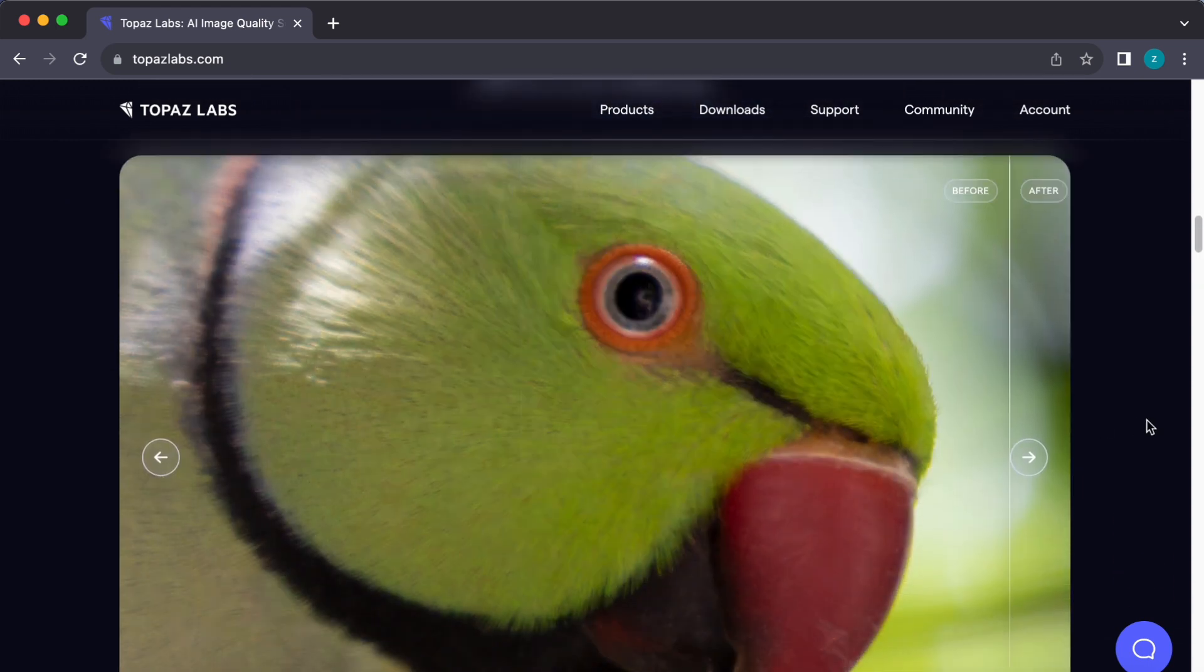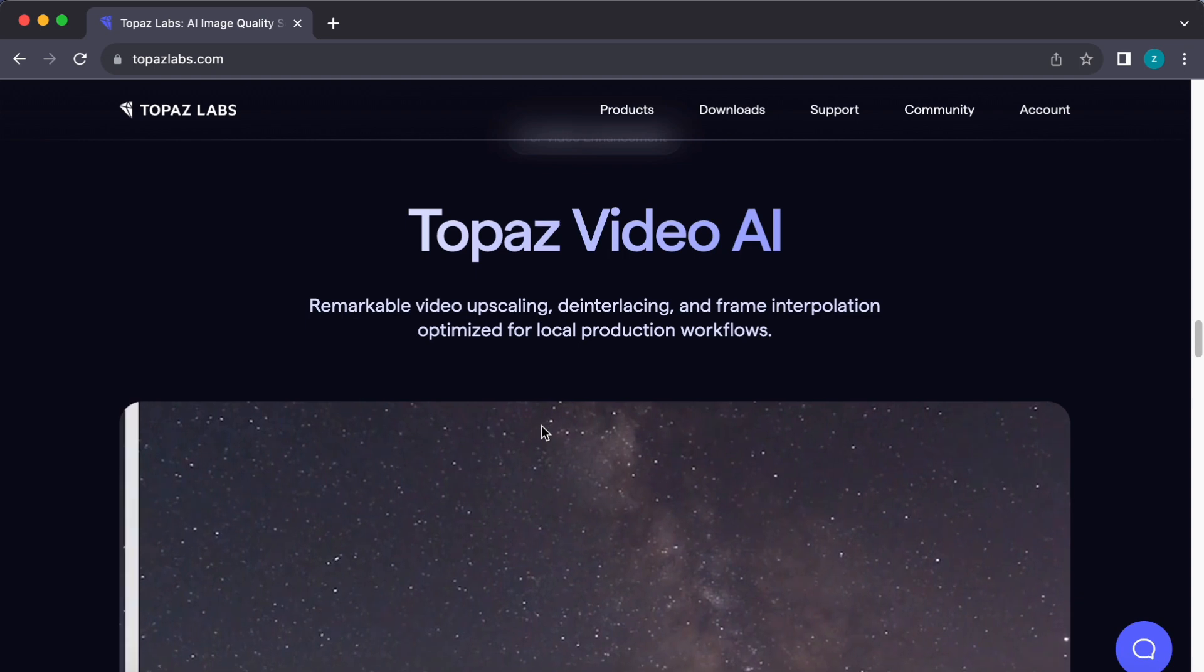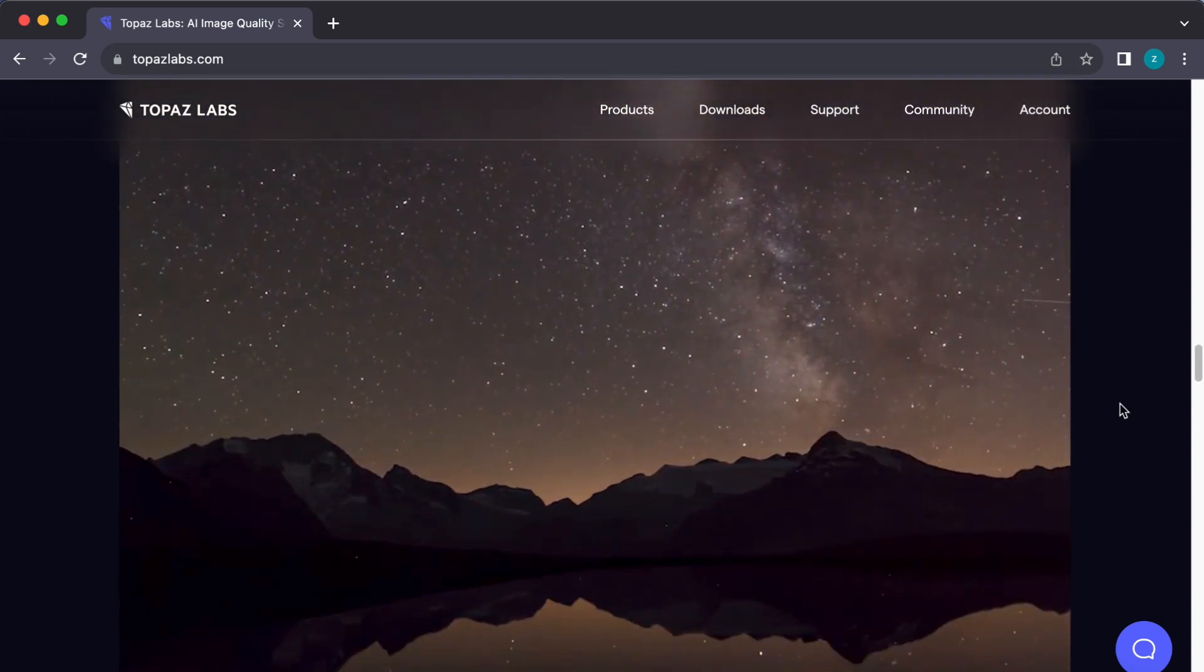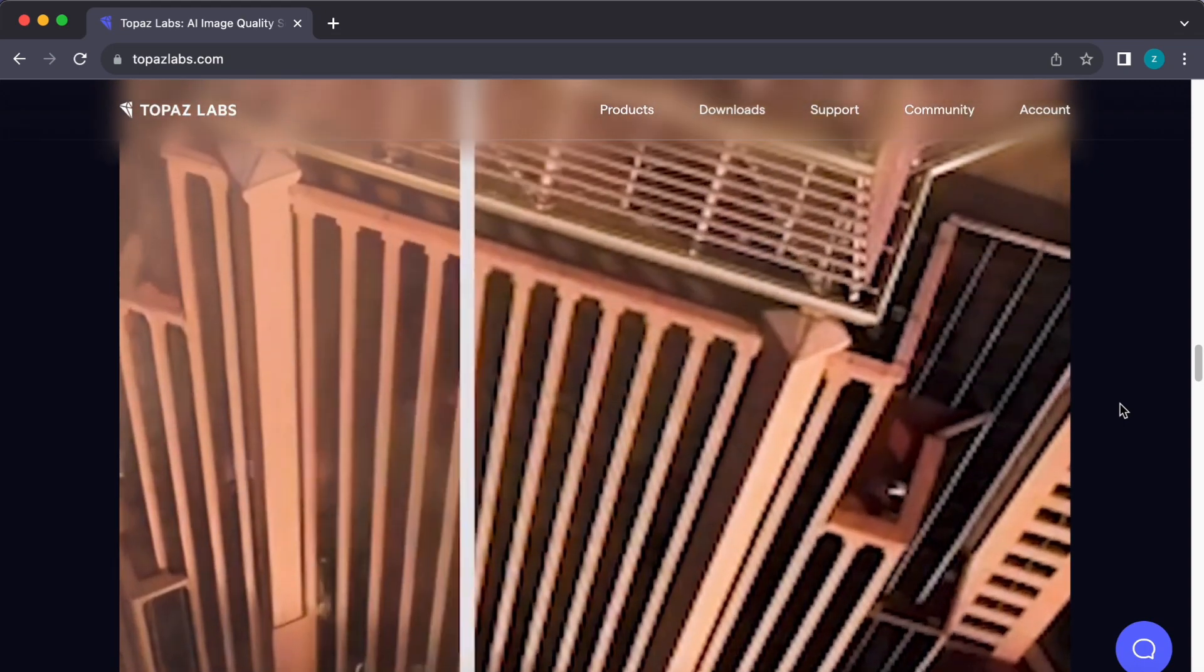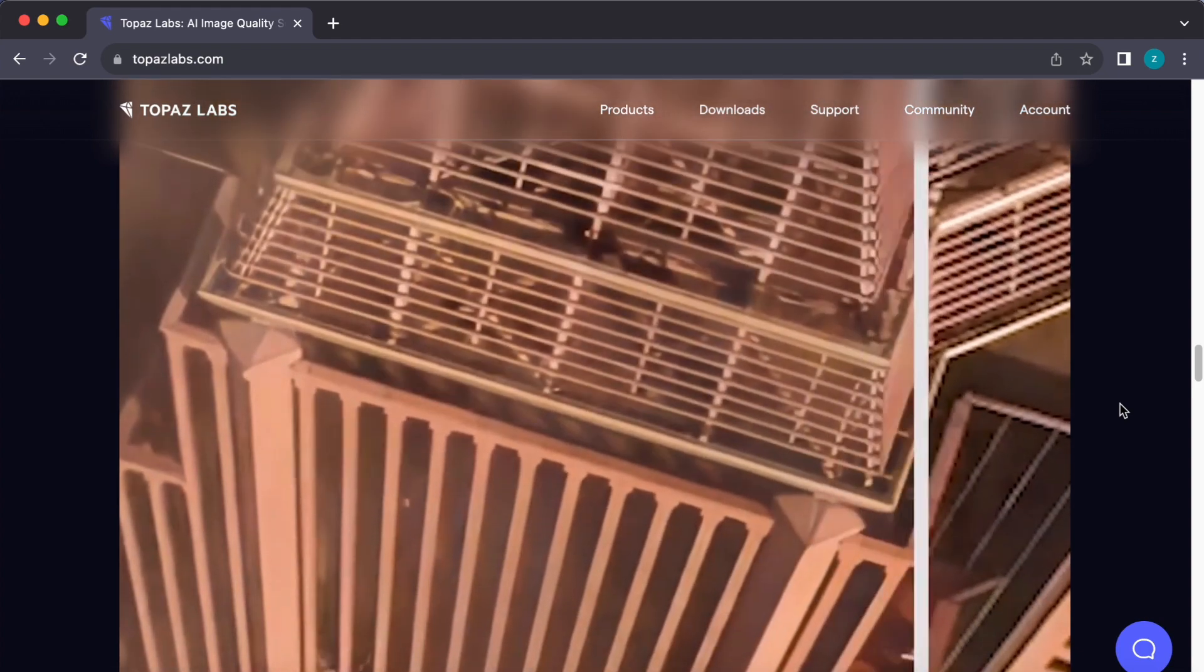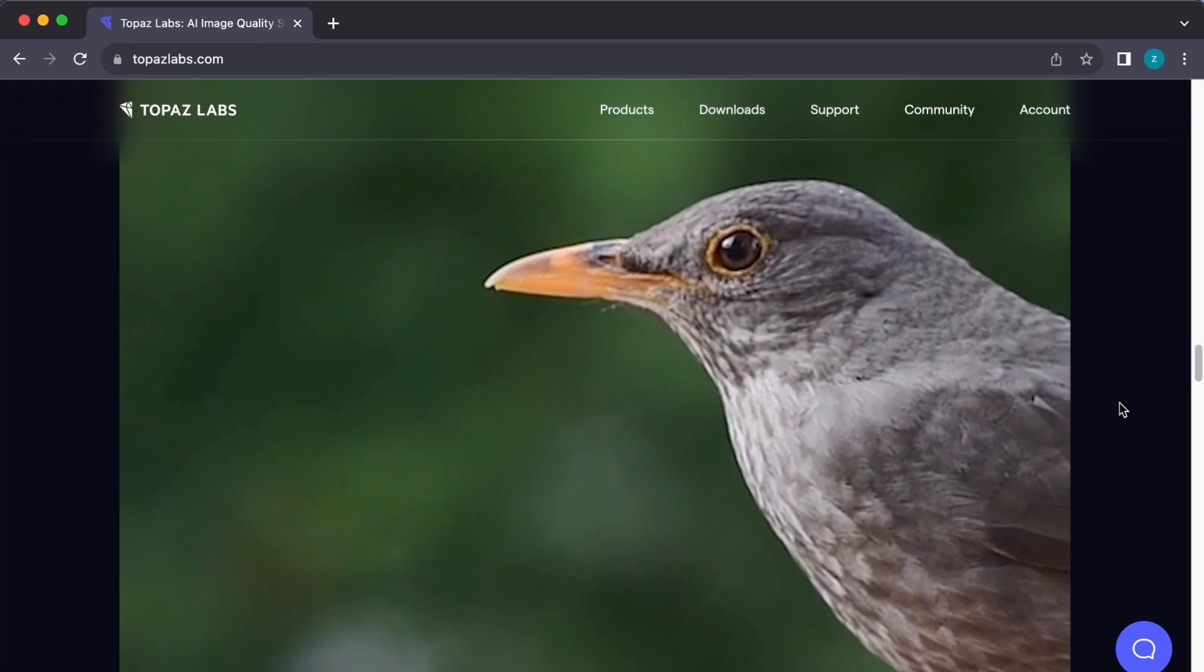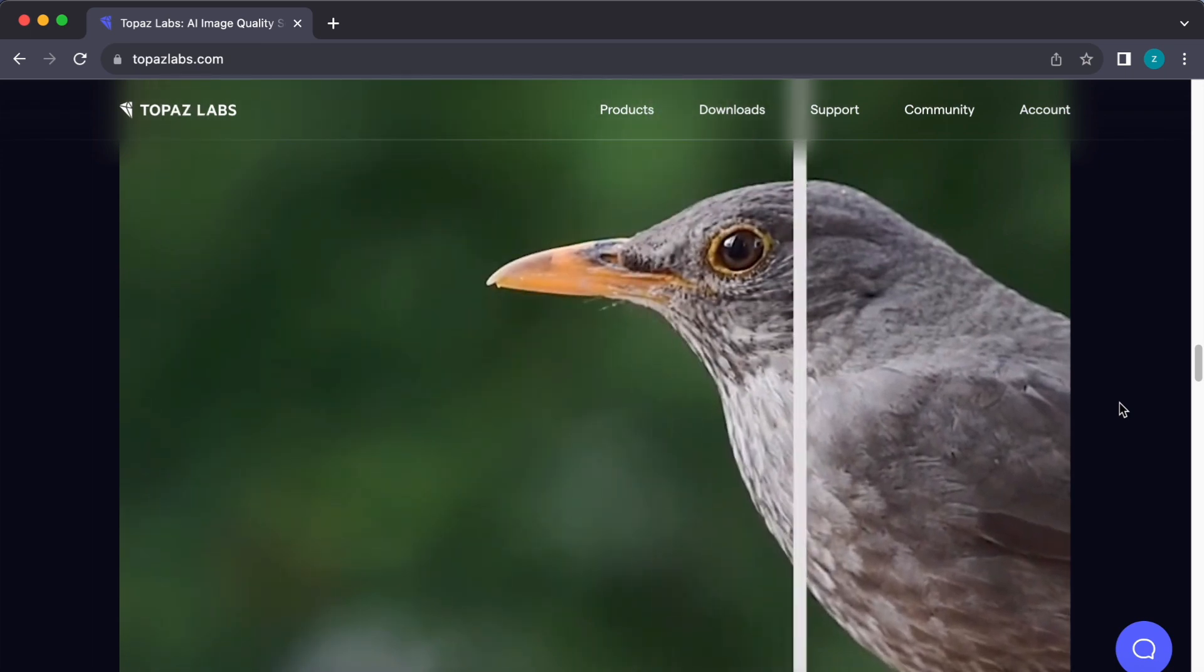Recently, I stumbled upon a software called Topaz Video Enhanced AI and I couldn't help but wonder if it could upscale video, clean up compression artifacts, and resurrect missing details. So, let's put it to the test. And just to be clear, this is not a sponsored video. I am genuinely intrigued to see if this software can become a go-to choice for remastering old footage.